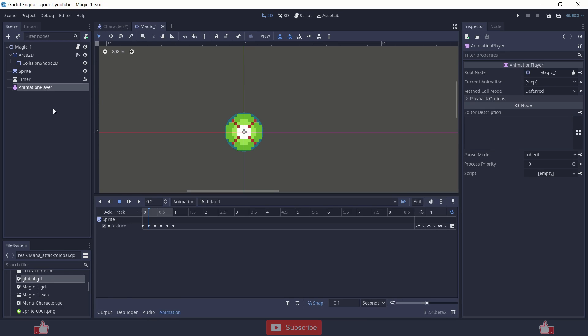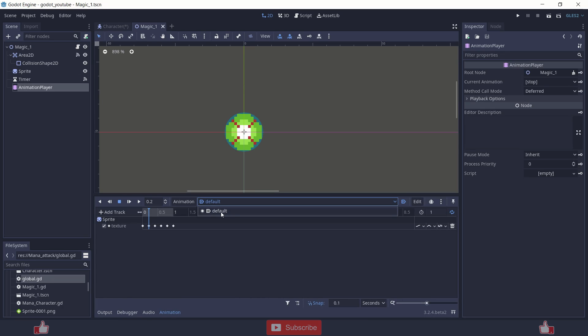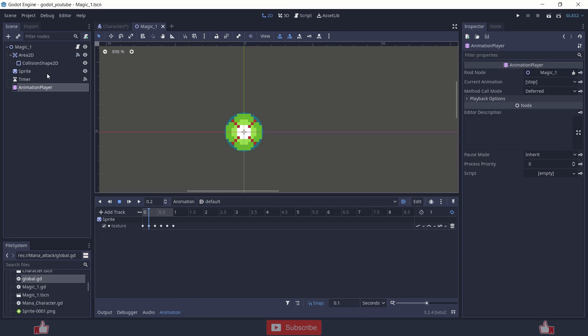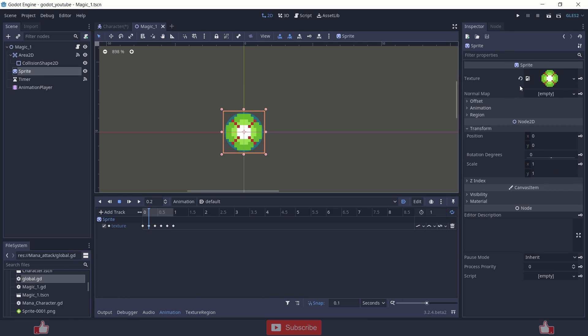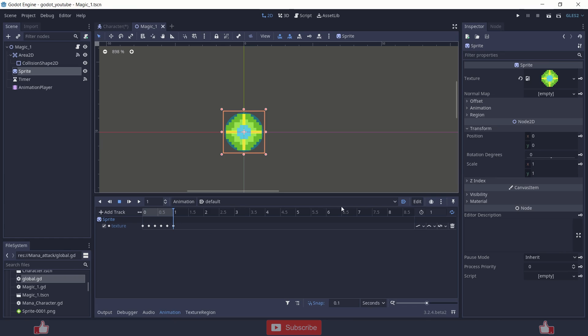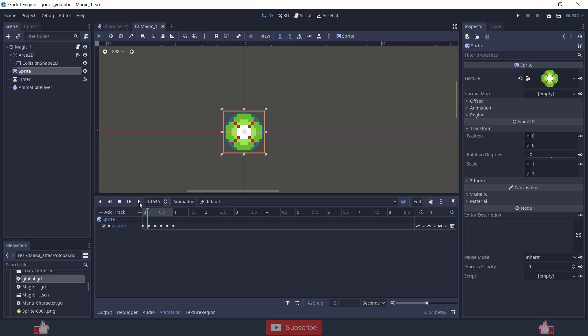And inside the animation player I have created a default animation. And I am just changing the sprite texture to this, like one to one to two. And I have set this autoplay on load and loop.